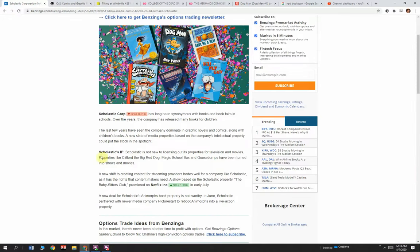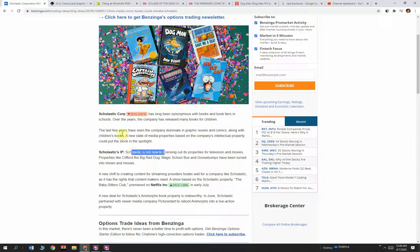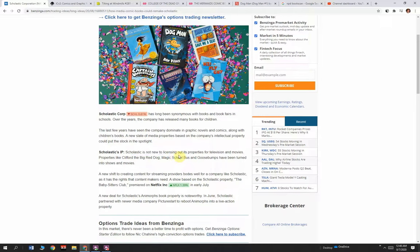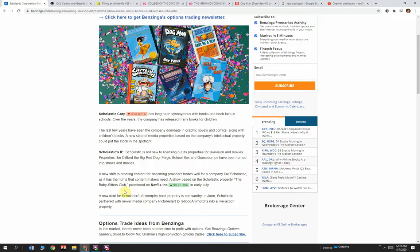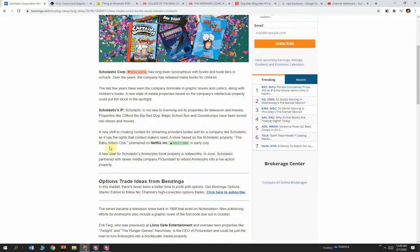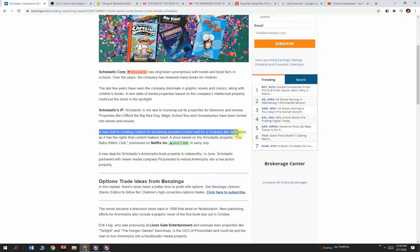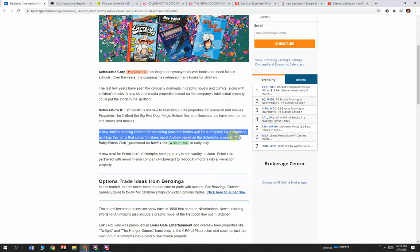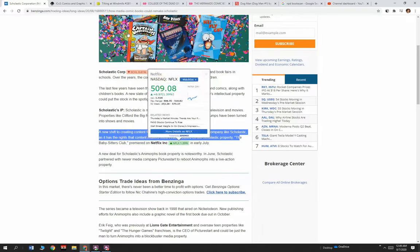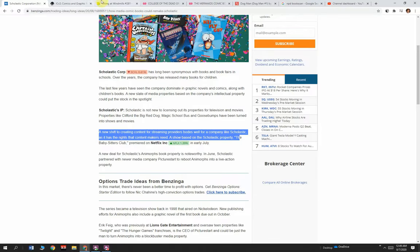Getting back to Scholastic, they're starting to get into exploiting their intellectual property for film and TV, which is pretty interesting. Scholastic is not new to licensing out its properties for television and movies. Properties like Clifford the Big Red Dog, Magic School Bus, and Goosebumps have turned into shows and movies. A new shift to creating content for streaming providers bodes well for a company like Scholastic, as it has rights to the content that makers need. More than rights, they have stuff that's been tested, books that they've sold.